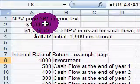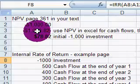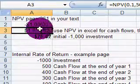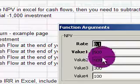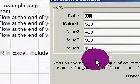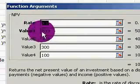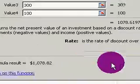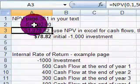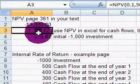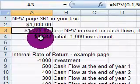With net present value, we only enter the future cash flows in the value cells. Notice the very first value is the cash flow one year from now. We don't want to put the outflow — the negative $1,000 — there, because we have to net that out later. The negative $1,000 plus the discounted cash flows gives us a positive net present value of $78.82.